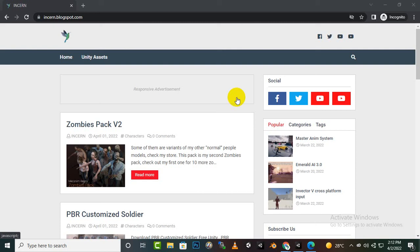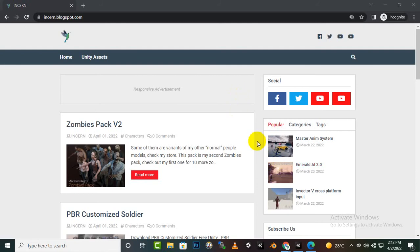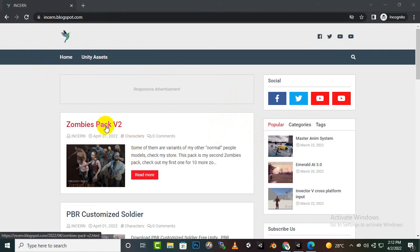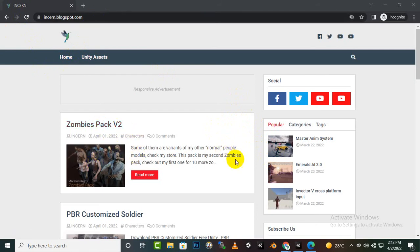Assalamu alaikum. In this video we will move further with the AI and we will create a waypoint system for Emerald AI. So on this website I will mention the link in description. You can download zombie pack V2.